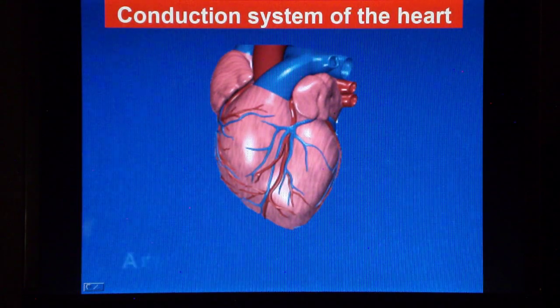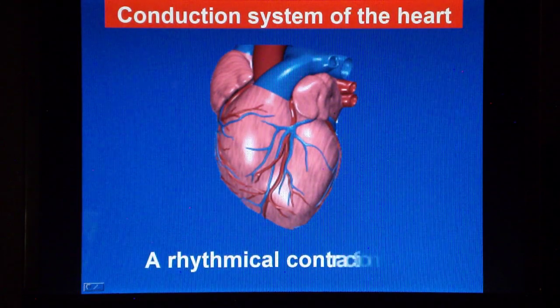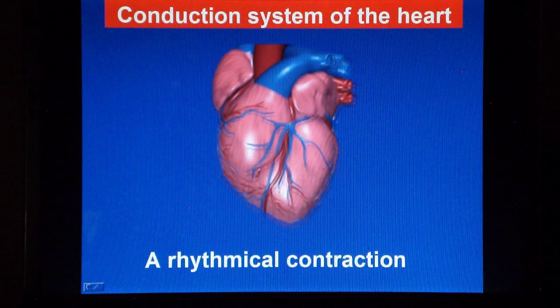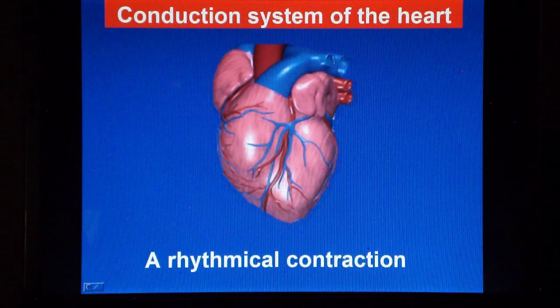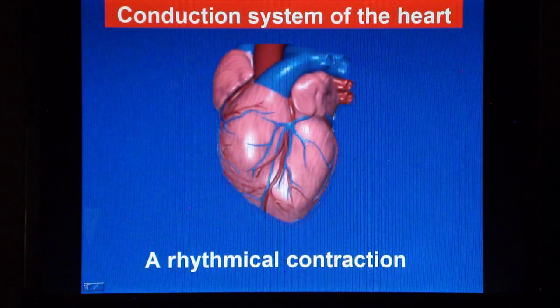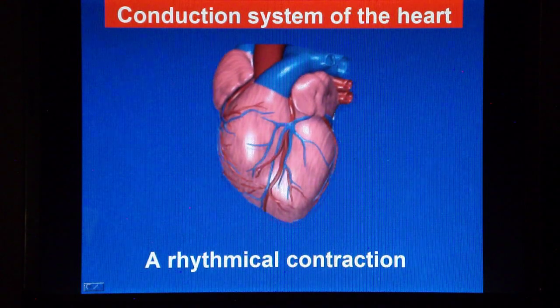Hello everybody, my name is Luigi and I am an exercise physiologist. Shortly, we will be talking about the conduction system of the heart.